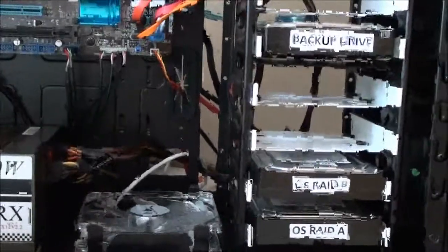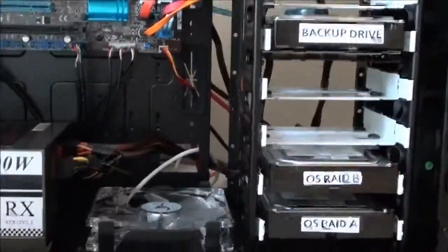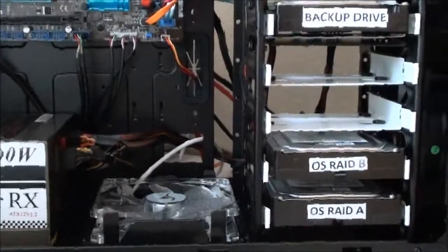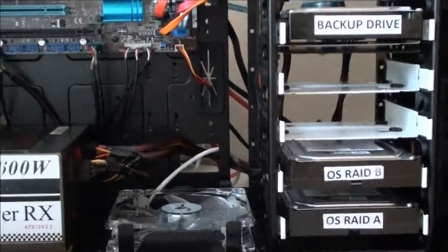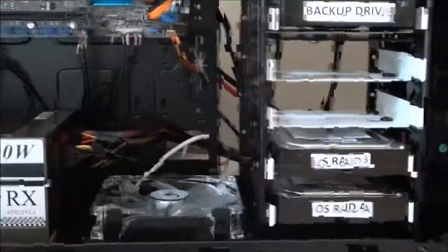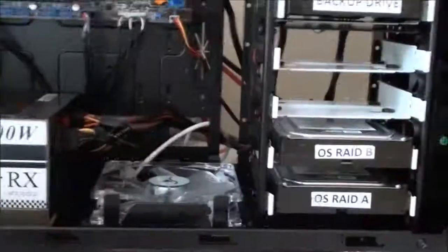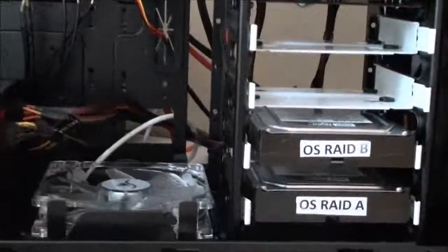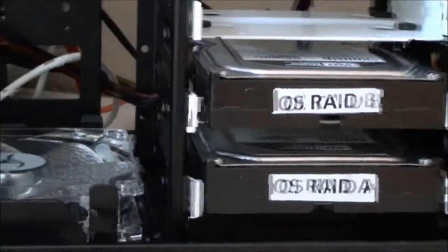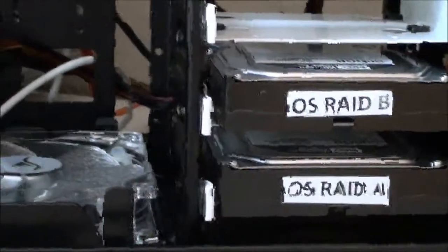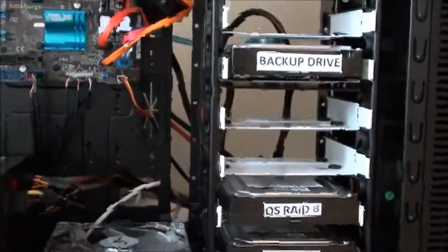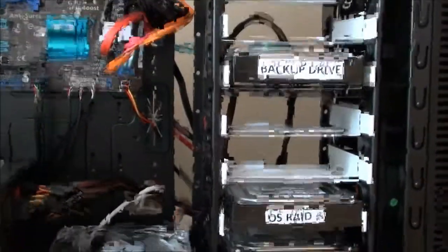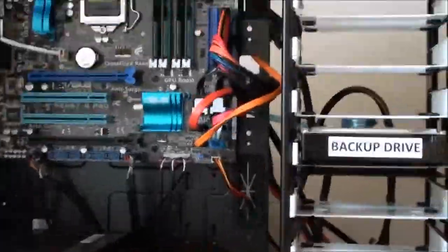I'll put the hard drives into the case now. As you can see I've labeled the hard drive so it's nice and clear of which hard drive is what. I've got the RAID drives there. I'm still waiting for another two hard drives to arrive so I'll update this video.